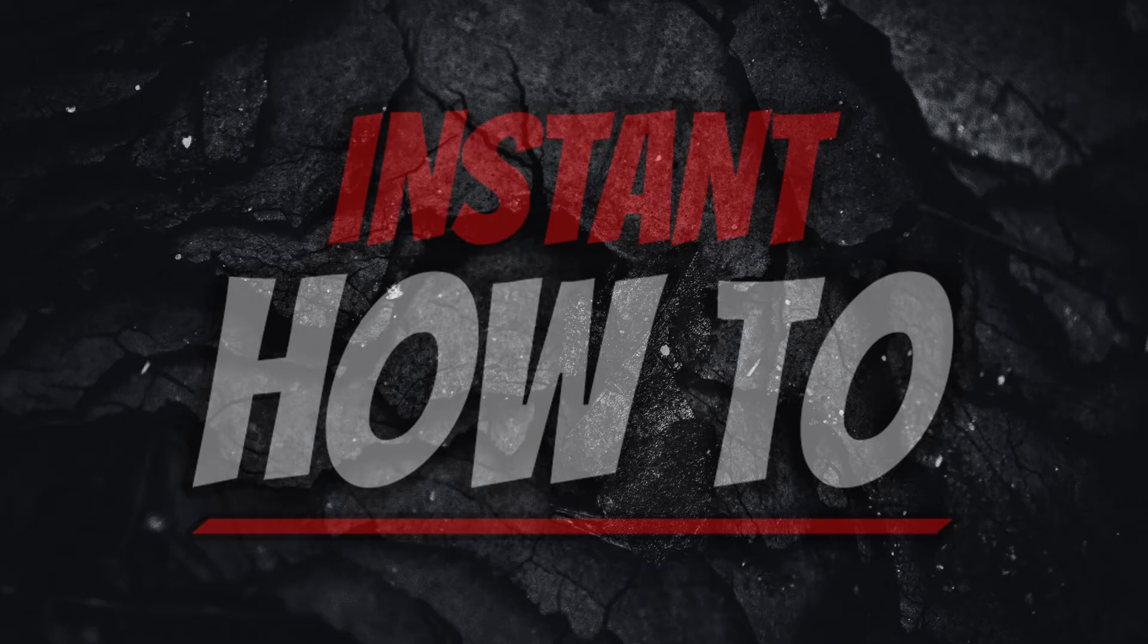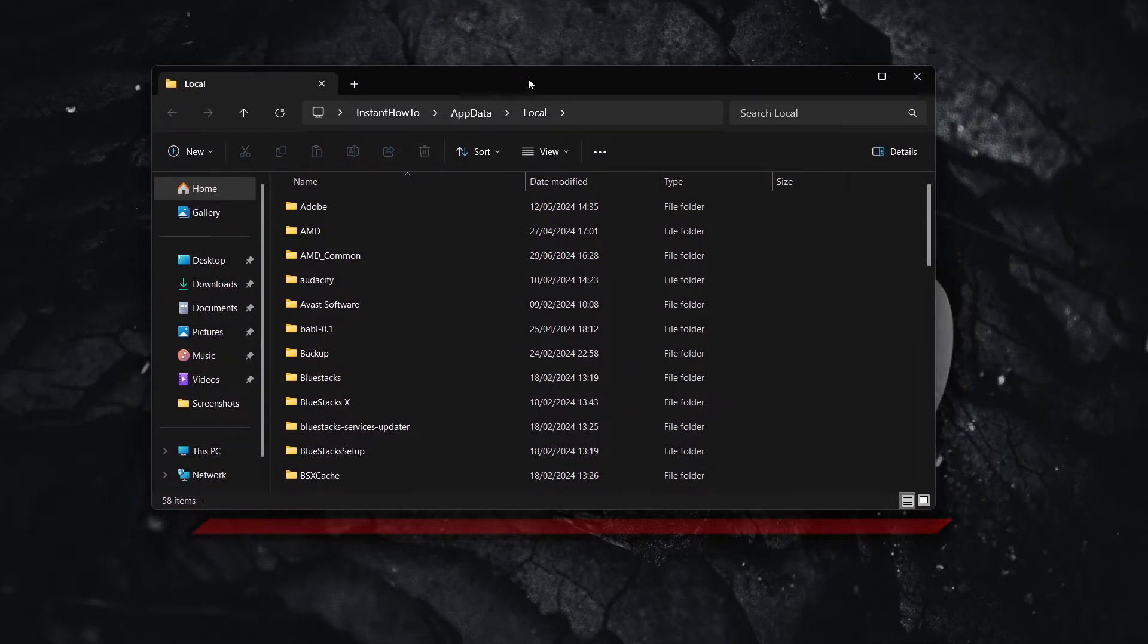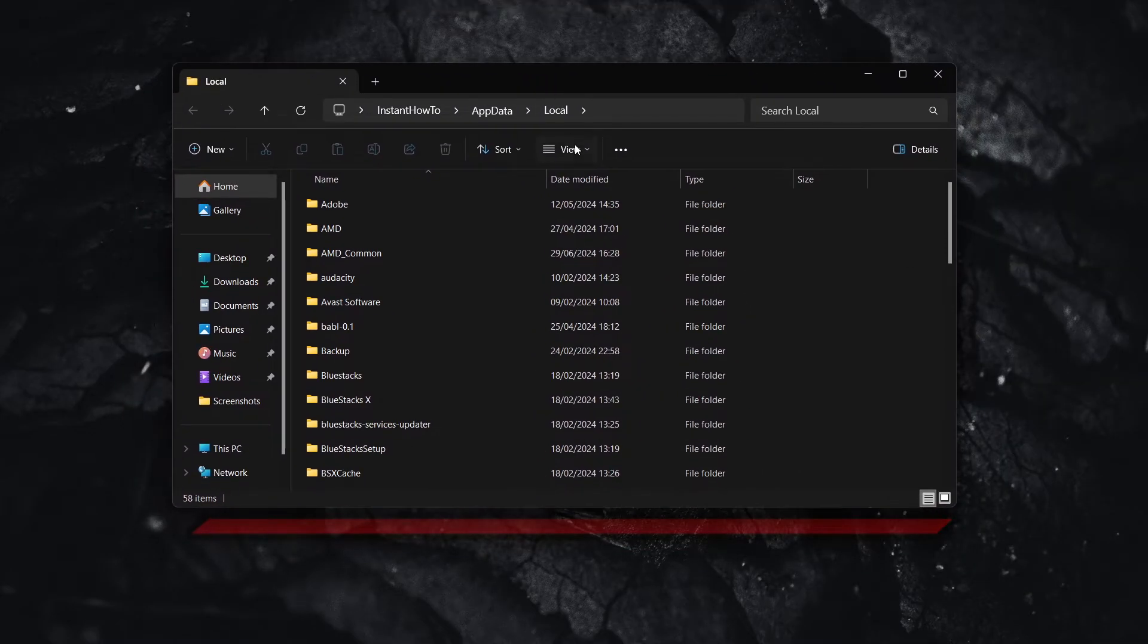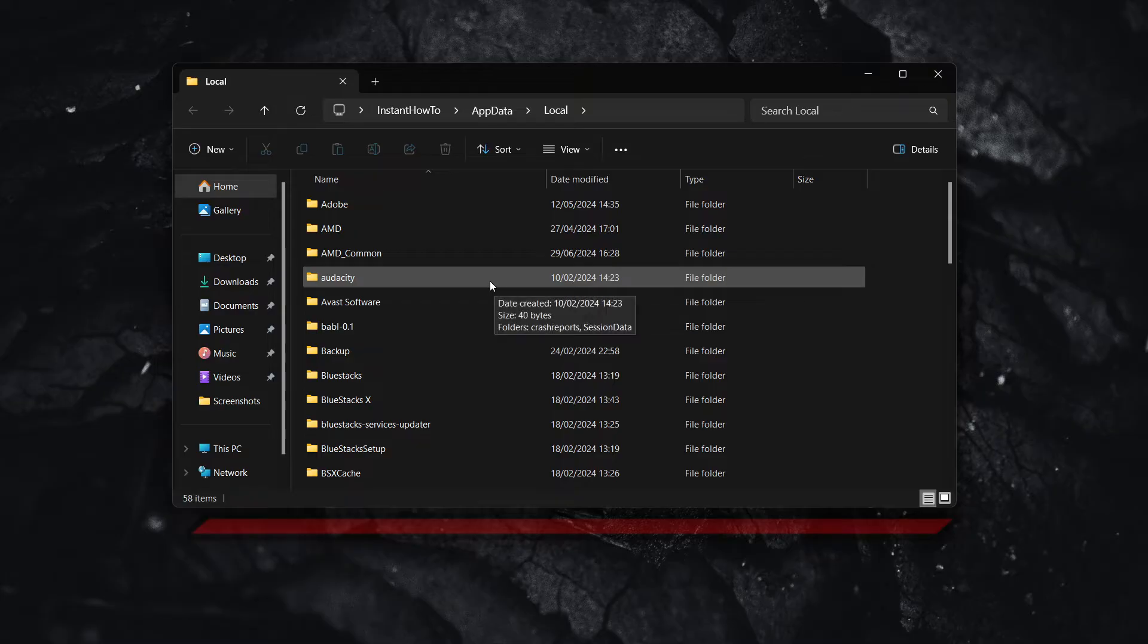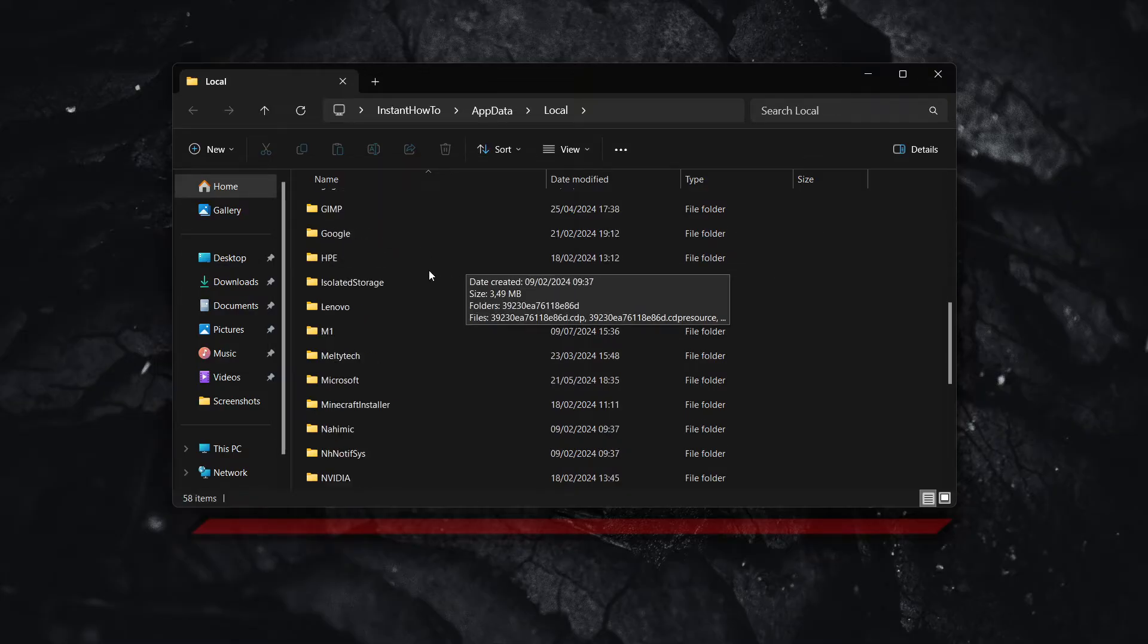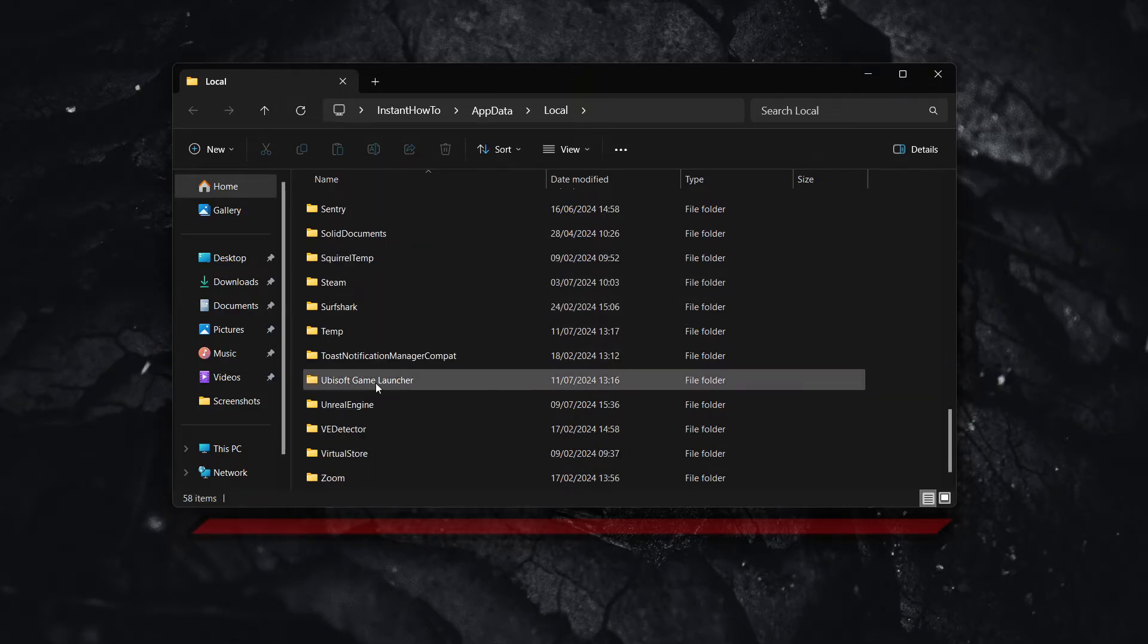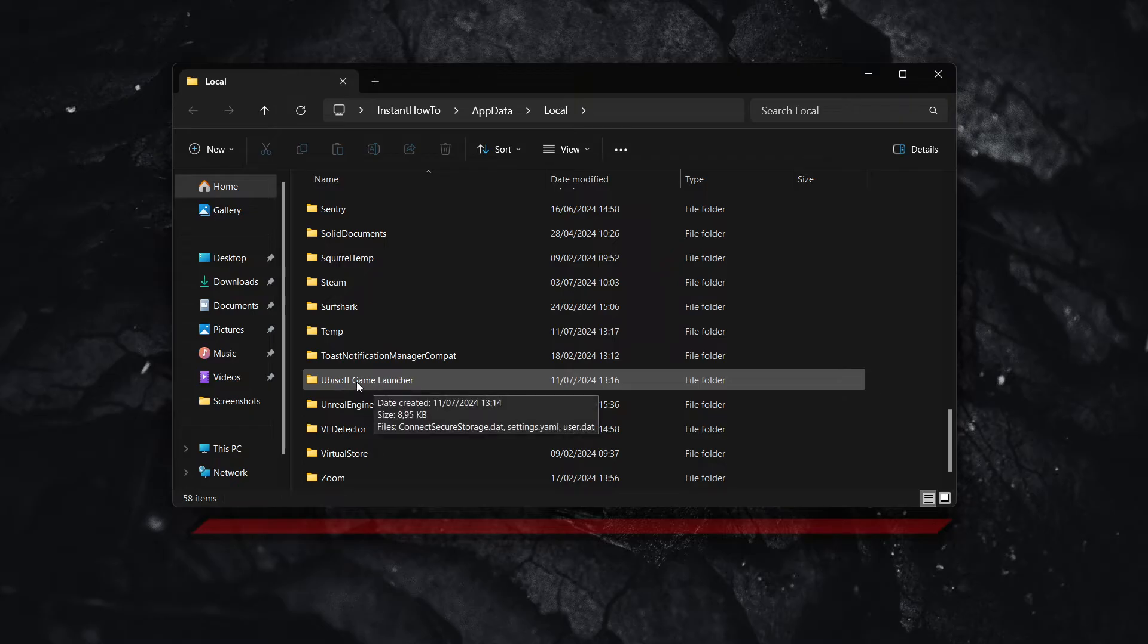This will open up a folder in which there's a bunch of things installed. So don't worry about these. All you want to do is find Ubisoft. So let's scroll down here. Ubisoft game launcher. There we go. It's over here.